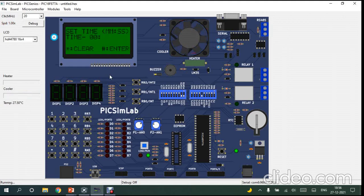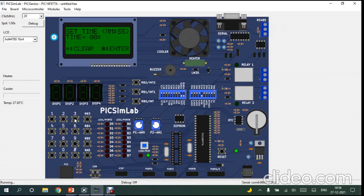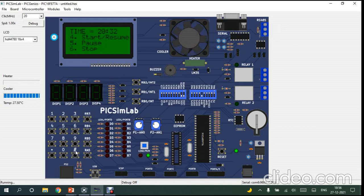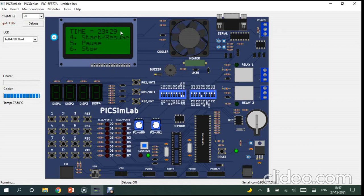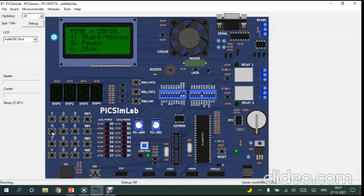Now the preheating is done and it will ask us to enter the time. I'll enter 32 seconds, 20 minutes. Convection mode will start and the time countdown begins. Again I can do pause operation and resume.